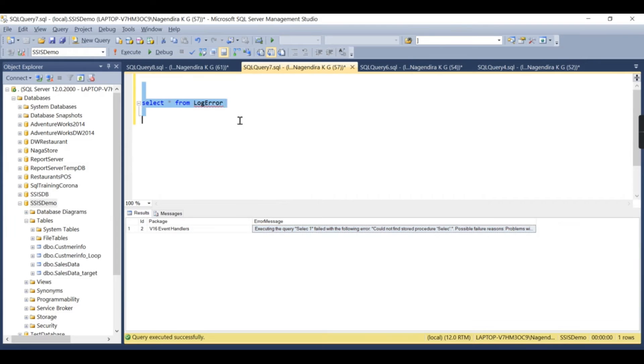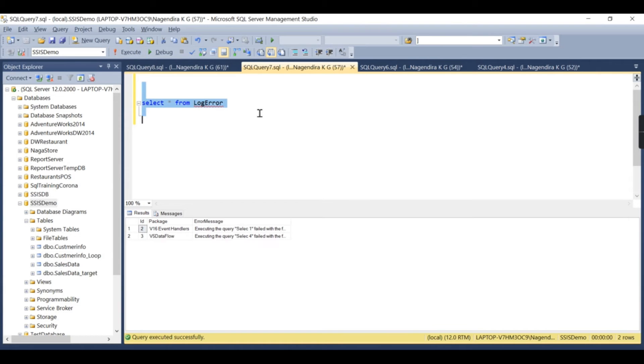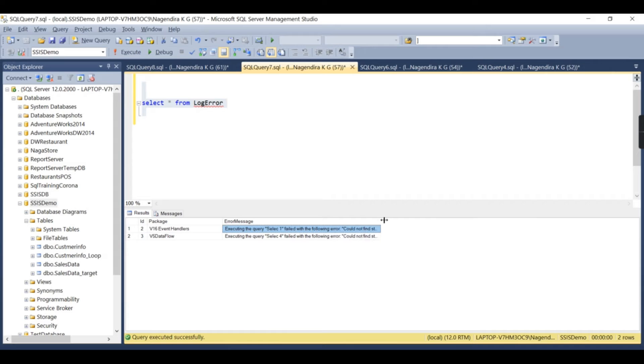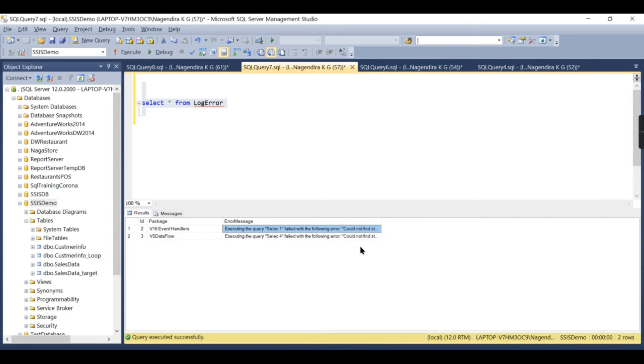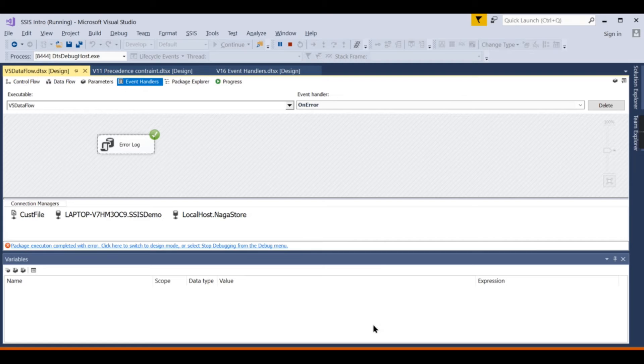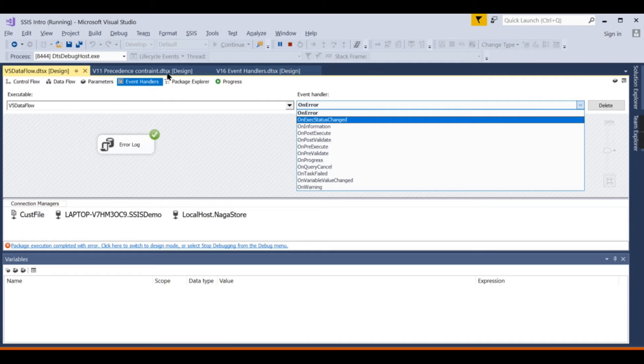Now you can see this has simulated the different errors in different places. In this package, this has failed, and this package—this error message, whatever error message it can be—failed due to the data type or it can be anything. Those things are captured here. This is the end objective of your event handlers.